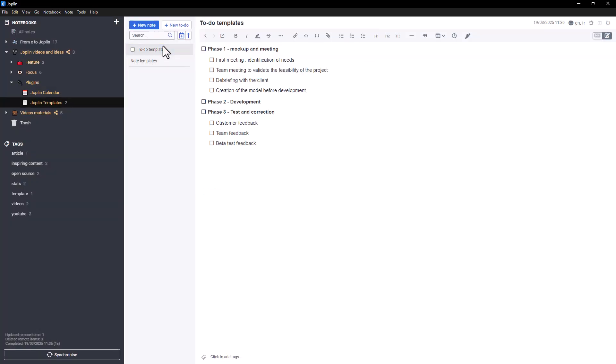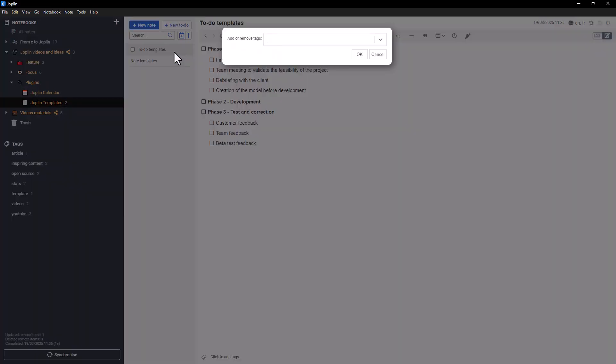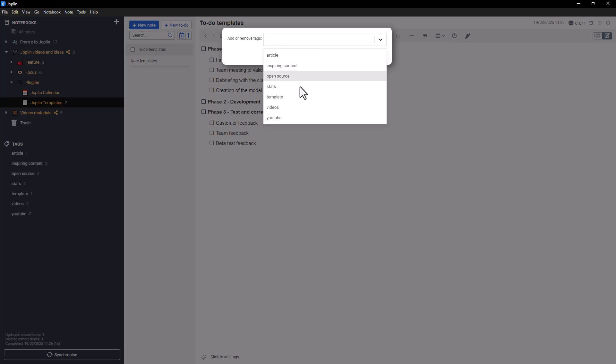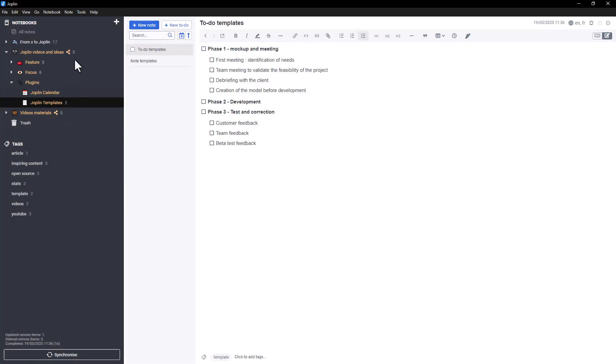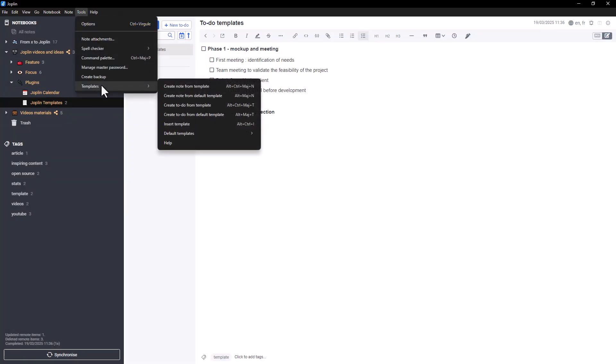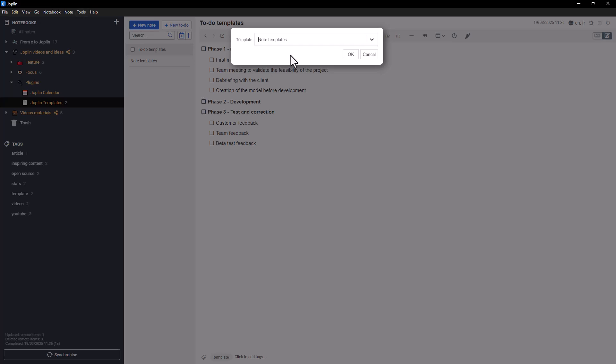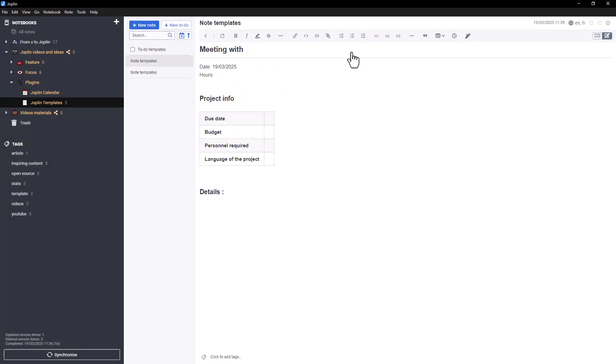Once that's done, you can create a new note from this template by going to the Tools menu, selecting Template, and then choosing Create a note from a template. Pick the desired template, and your new note will appear instantly. You can then rename and edit it as needed.